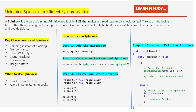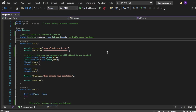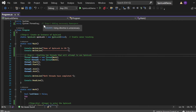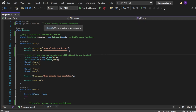Now let's switch to Visual Studio and see all these things in action. Here we are in the demo of how to use a spin lock to manage access to shared resources in a multi-threaded environment. A console application named SpinLockDemo has been created with a Program.cs file. First, necessary namespaces are added: using System and using System.Threading.